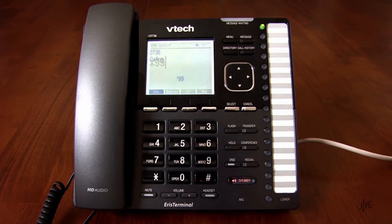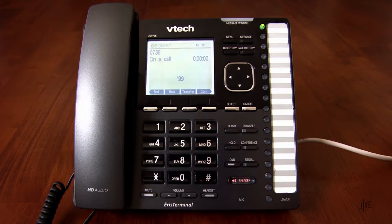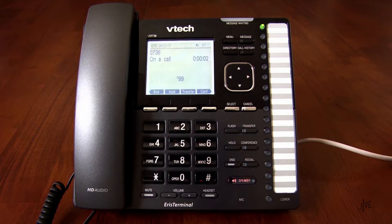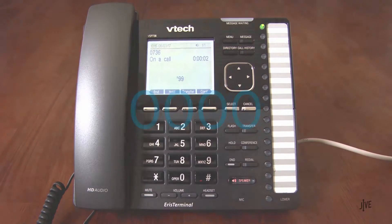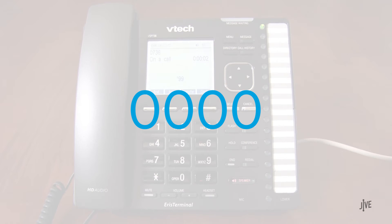Enter your 4-digit password when prompted. If you have never created a password, the default is 0000.